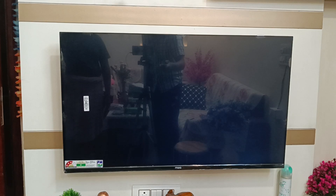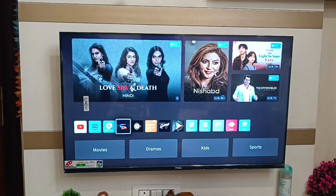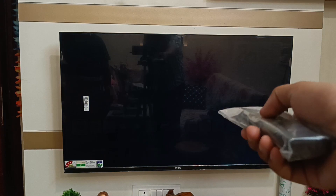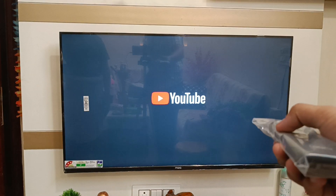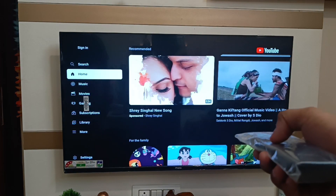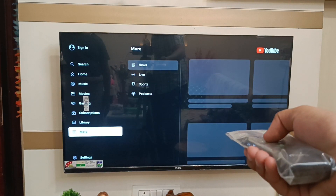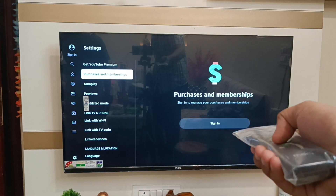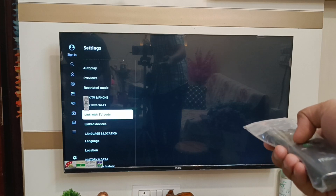First, you have to open your TV, then simply go down to YouTube. Open the YouTube app and go to the Settings option. Click on Settings, and here you will find the TV code which you have to enter on your mobile phone.